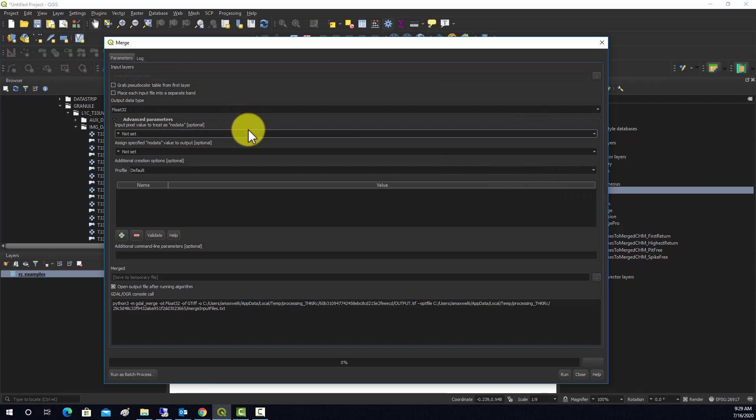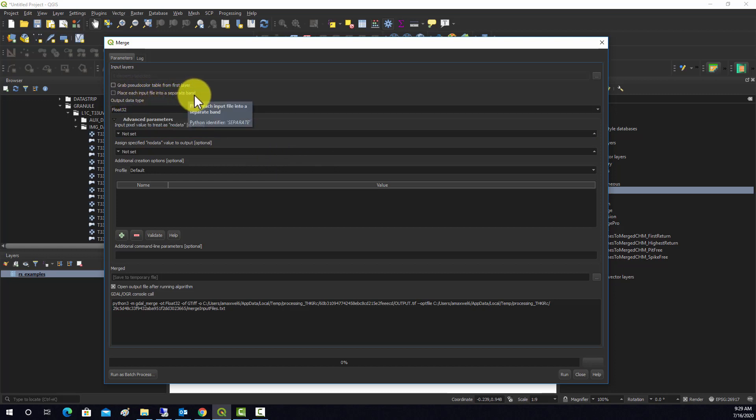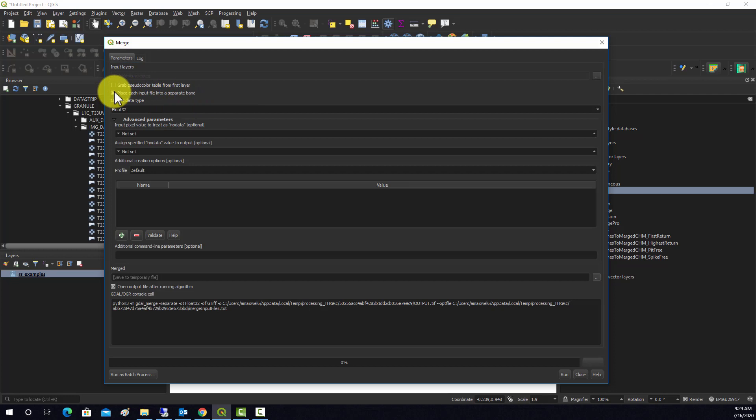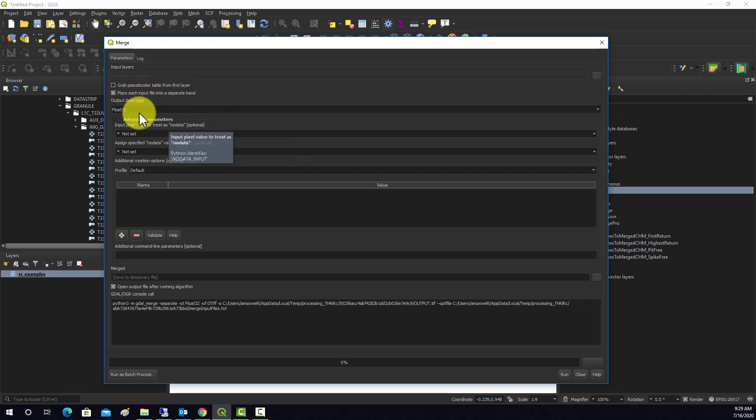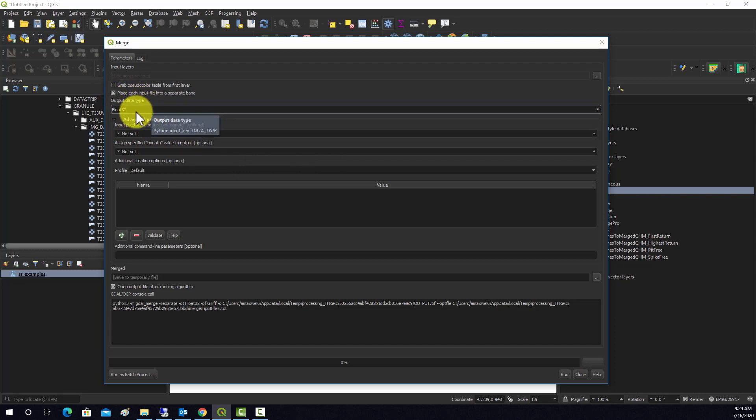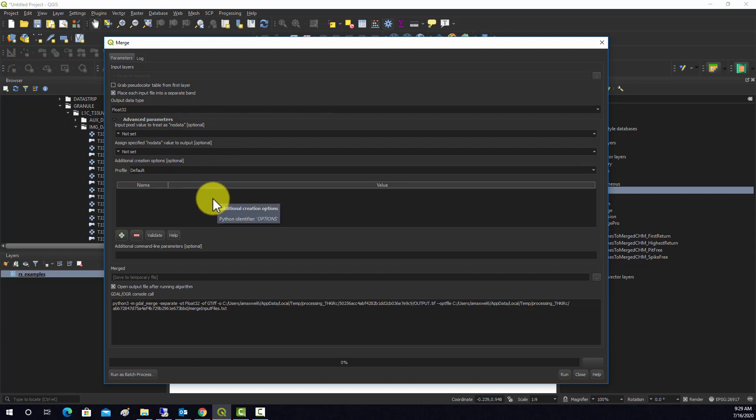Now, if you're wanting to use this tool to do stacking, it's very important to click this 'place each input file into a separate band' option, so it actually treats them as bands as opposed to mosaicing over space. You can select the data type. We'll just leave it at float 32. I think that's fine. We won't need to set any null values or anything.